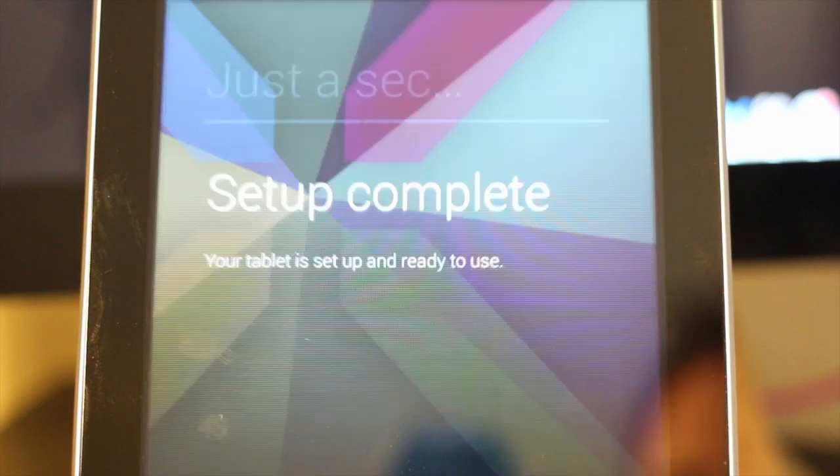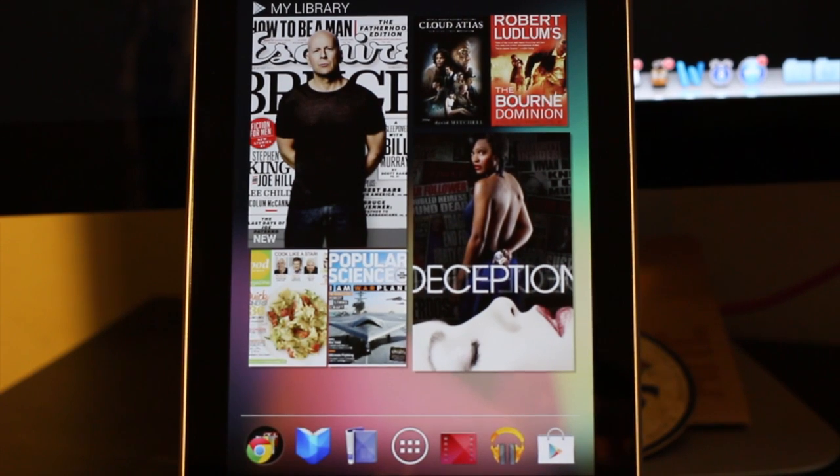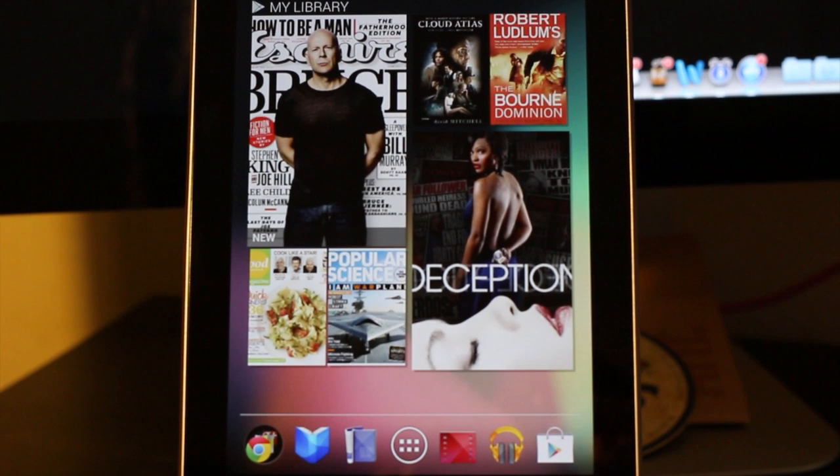That was it. Now that we're done with the setup, it's going to welcome us to the home screen. Here you have your main screen, something that you can configure or change how you want.